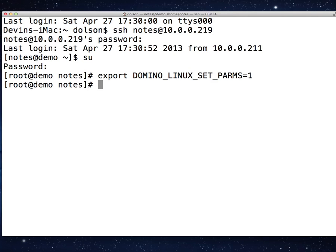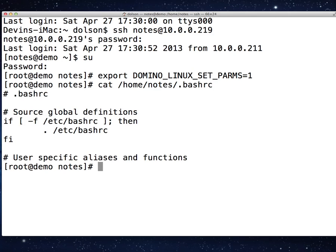We can either use VI to edit the file, or I'm going to teach you another very cool tool — how to use the echo command. The file we care about is /home/notes/.bashrc. That's the bash file that it's going to run, and there you see that's the content of that file. I can use VI to edit the file, or I'm going to teach you the echo command. Just like in DOS, echo echoes something — when you type echo, it kind of repeats it, but we can also redirect output.